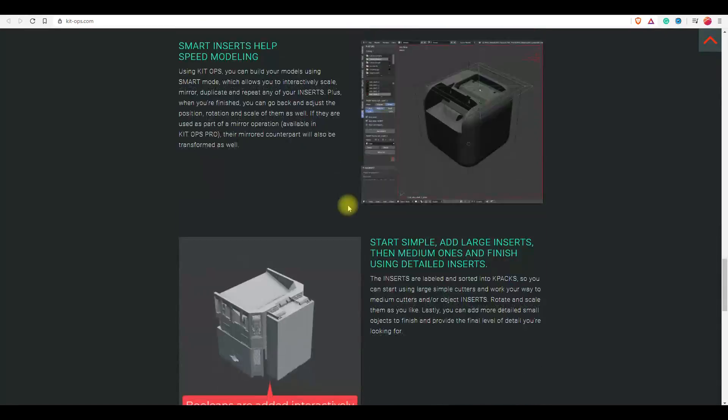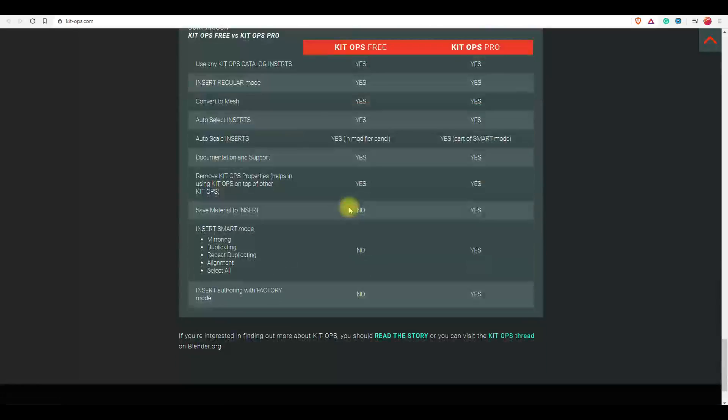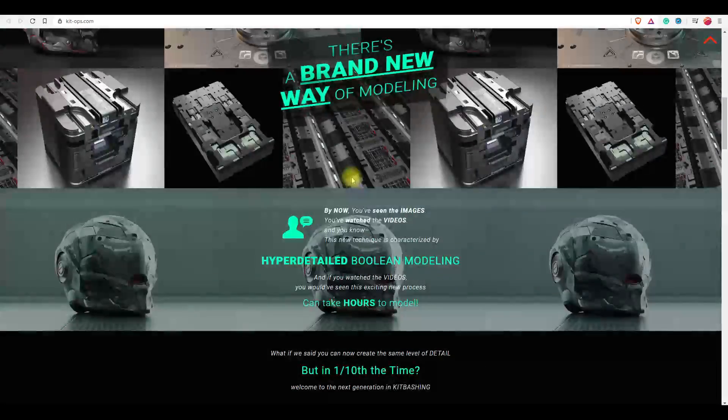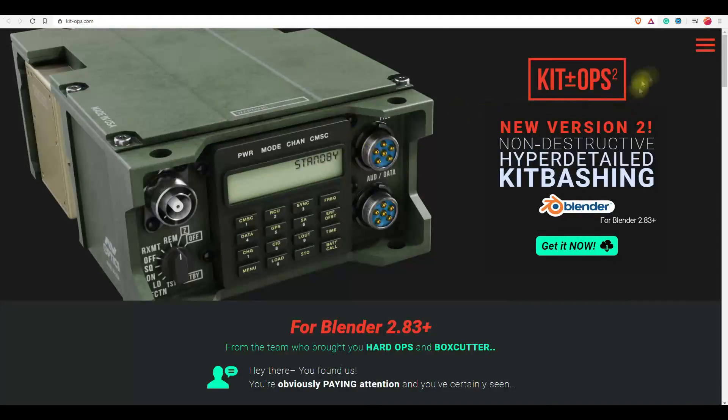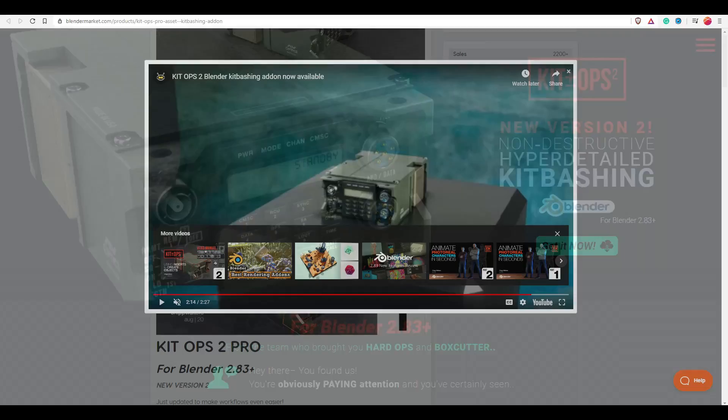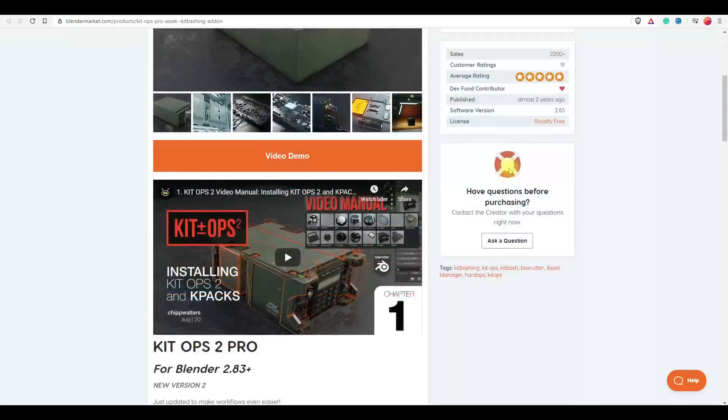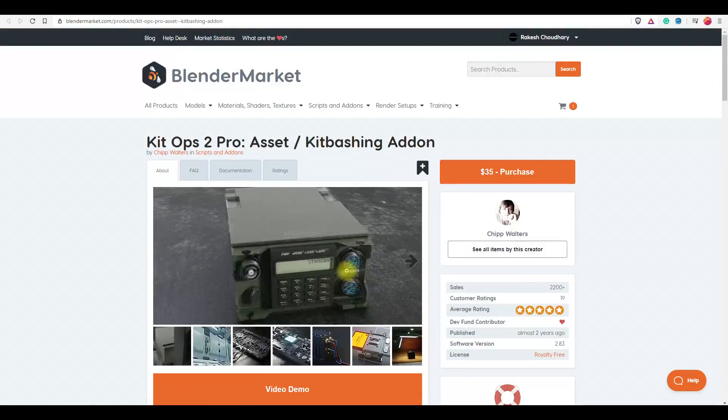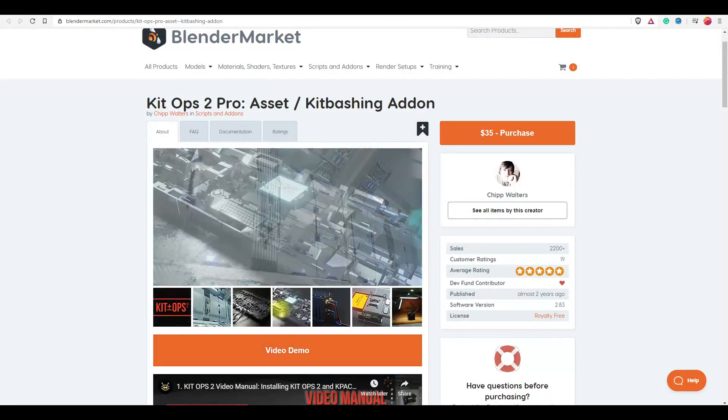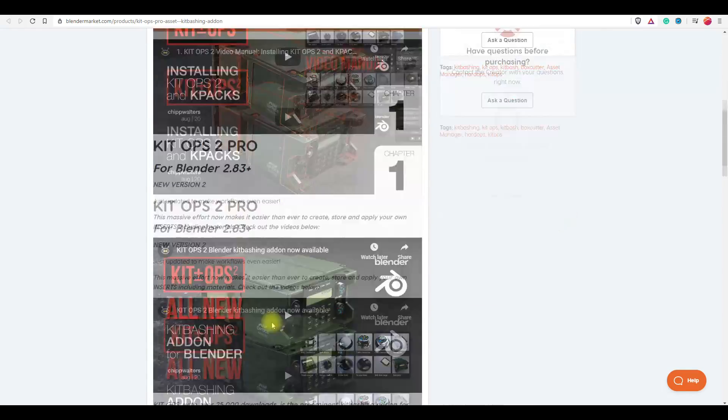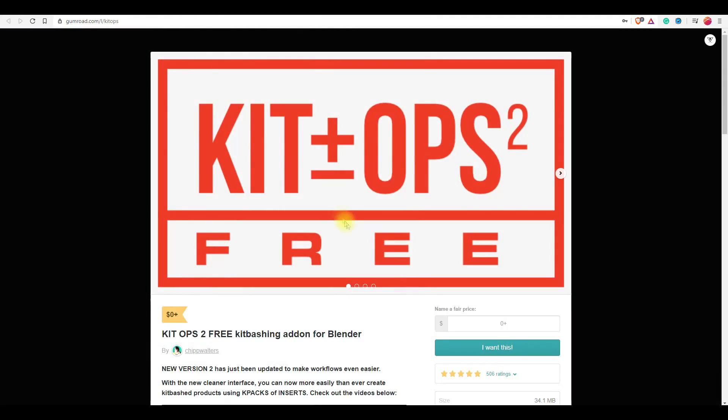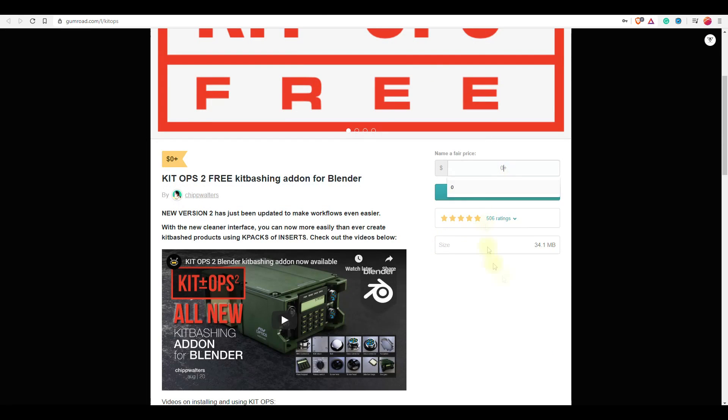This add-on will be magic for you if you are into hard surface modeling. Kit Ops is a kitbashing add-on for Blender. Using this, you can add assets, also known as inserts, to your scenes non-destructively.